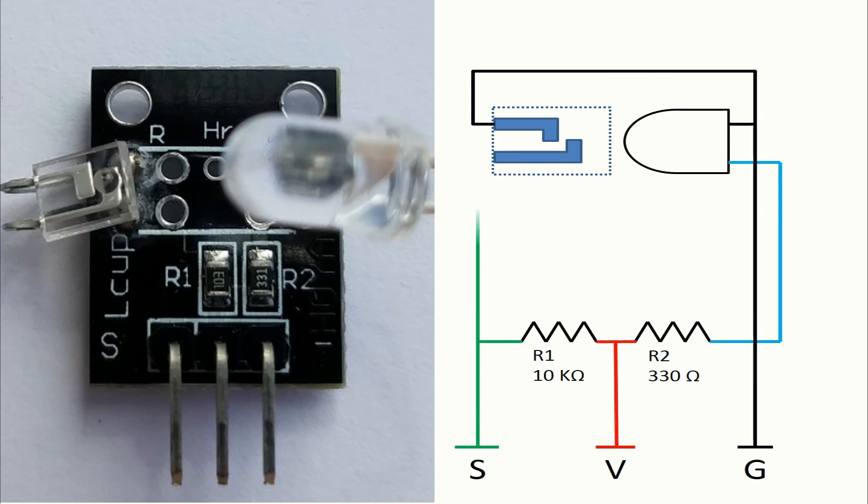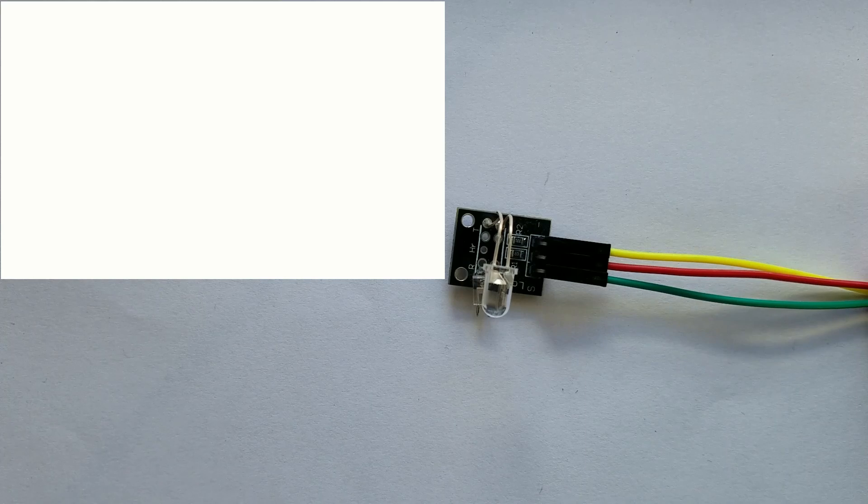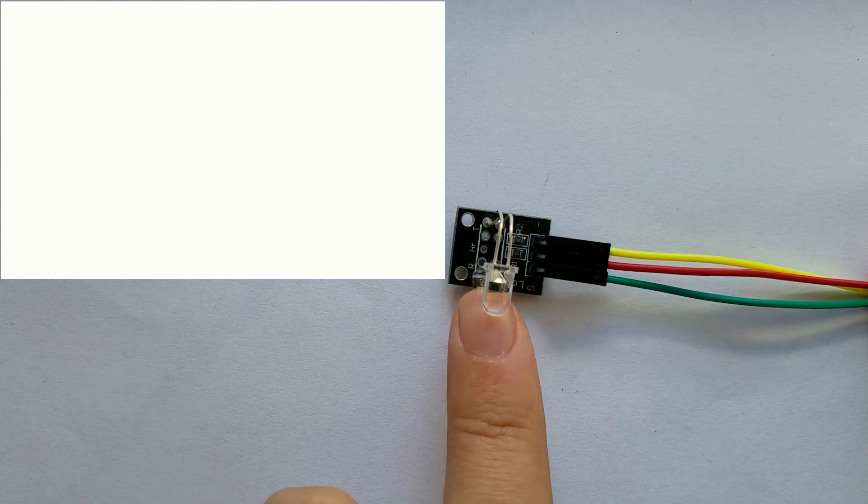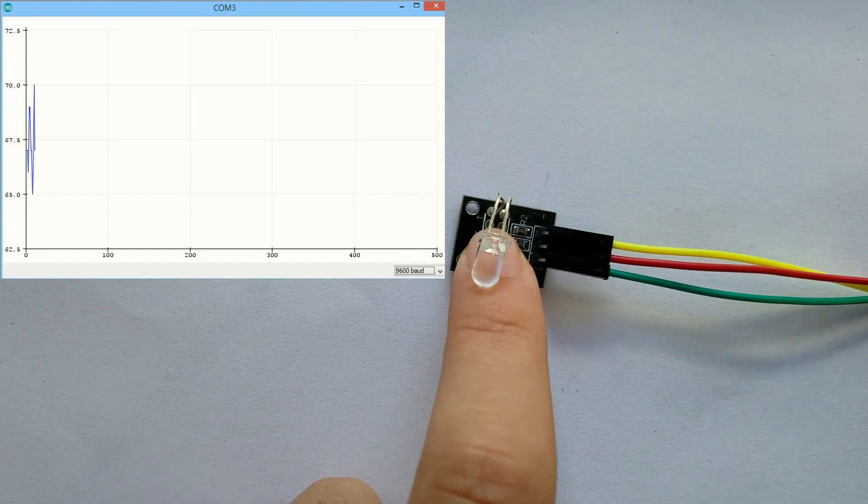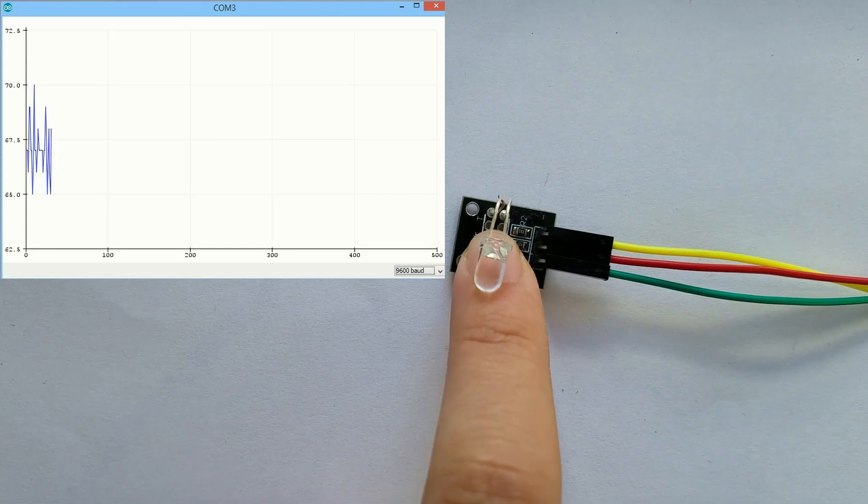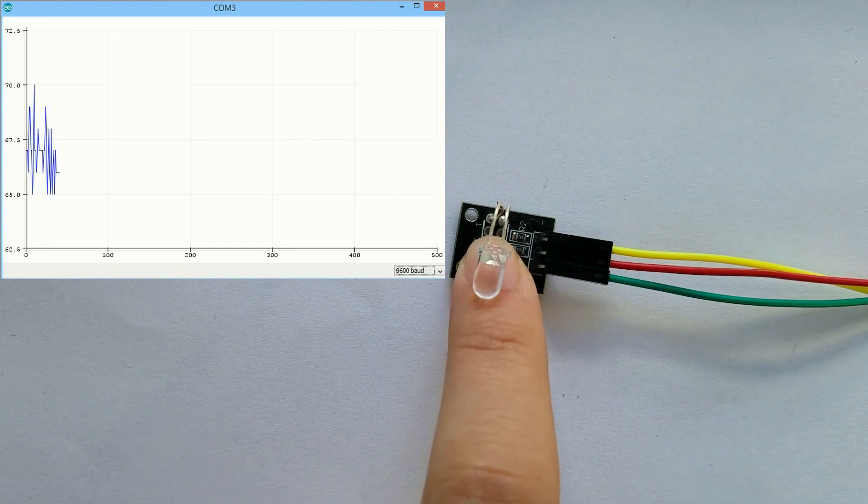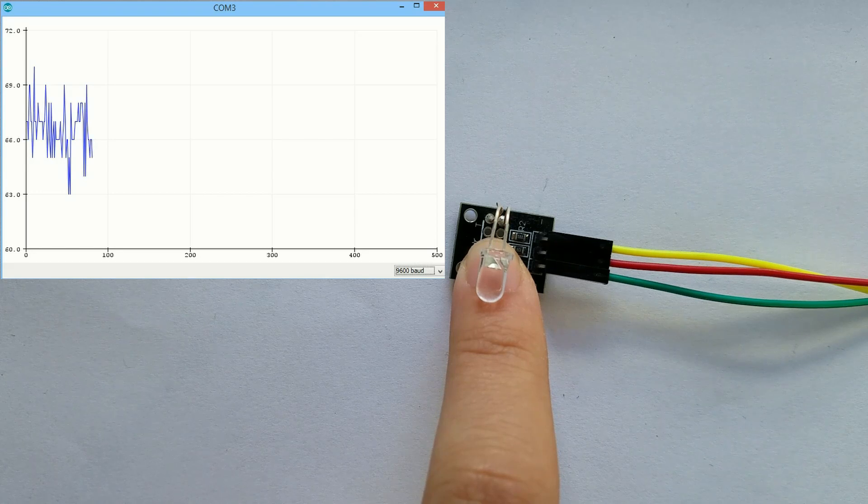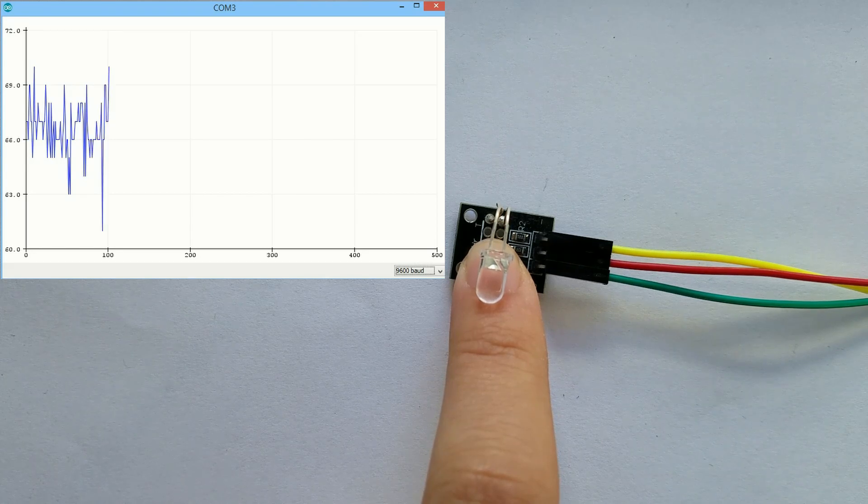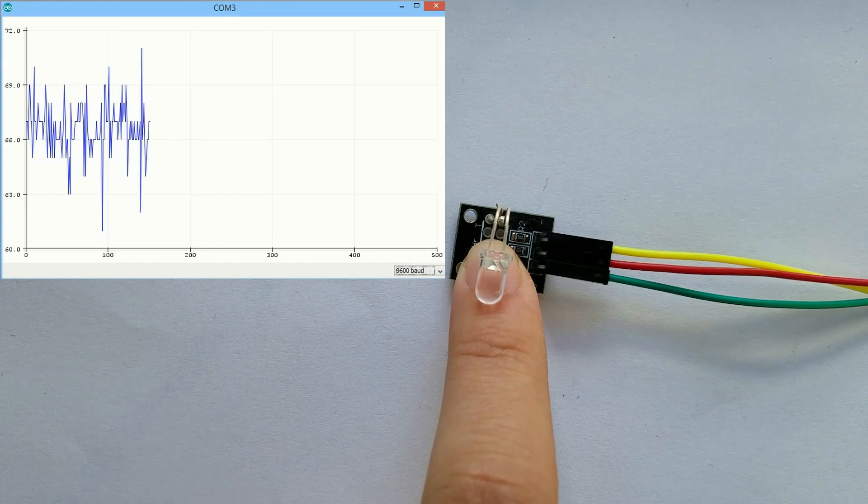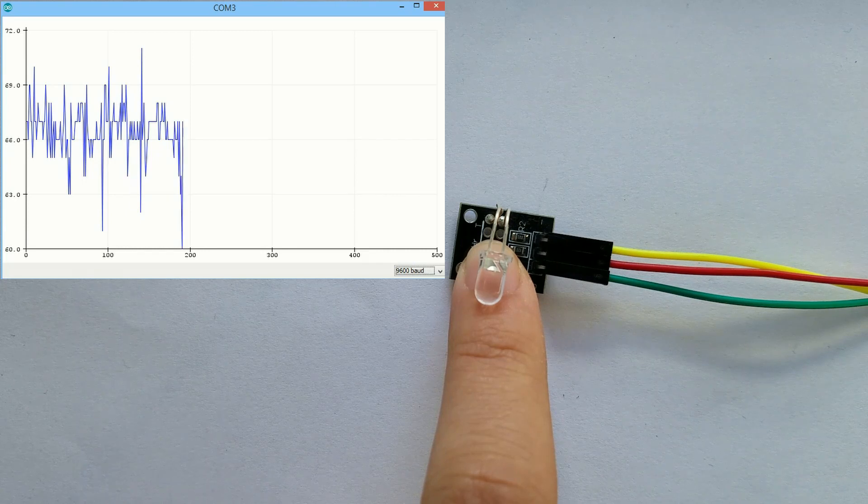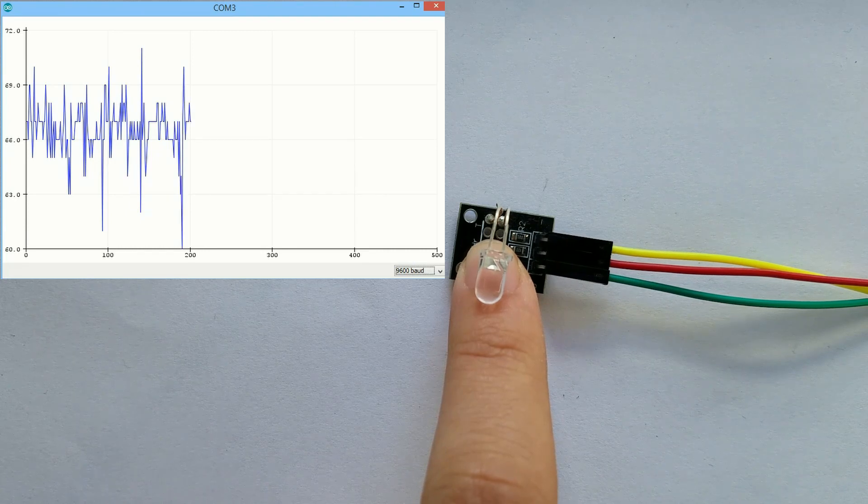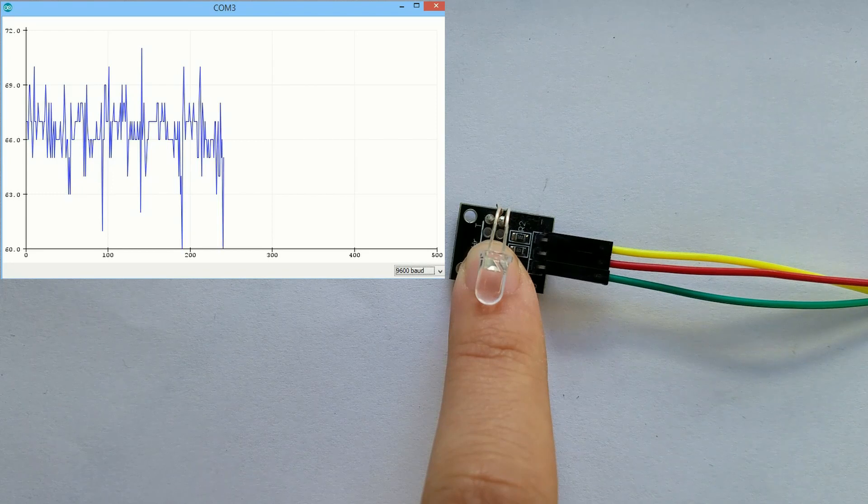This module is used to detect the heart rate. To be honest, this module is not very accurate. The infrared LED will emit the infrared lights, which most of them are absorbed by the blood and some of them will pass through. The infrared lights that pass through will be captured by the photodiode, which then will give an analog signal based on the amount of the infrared light captured.